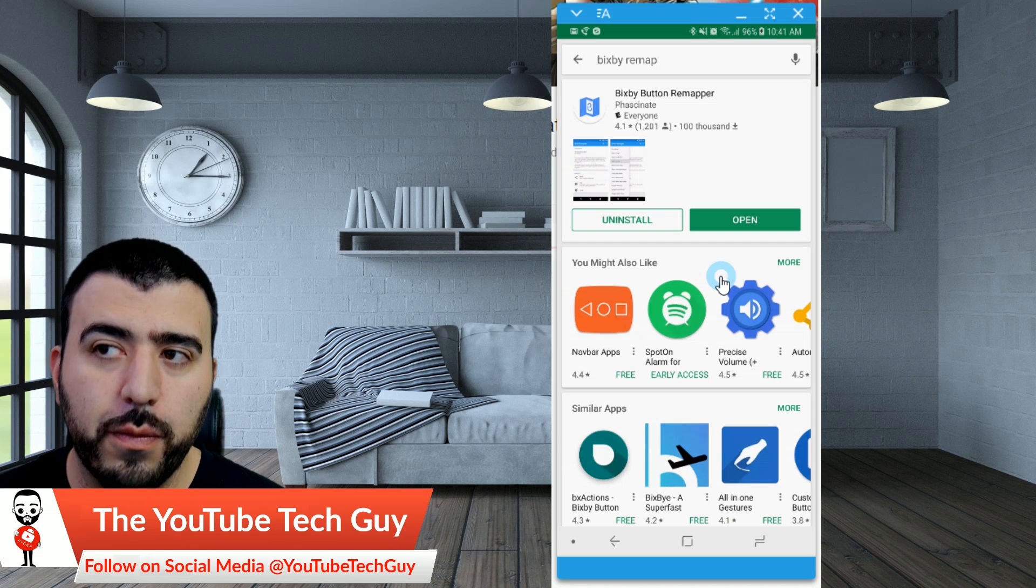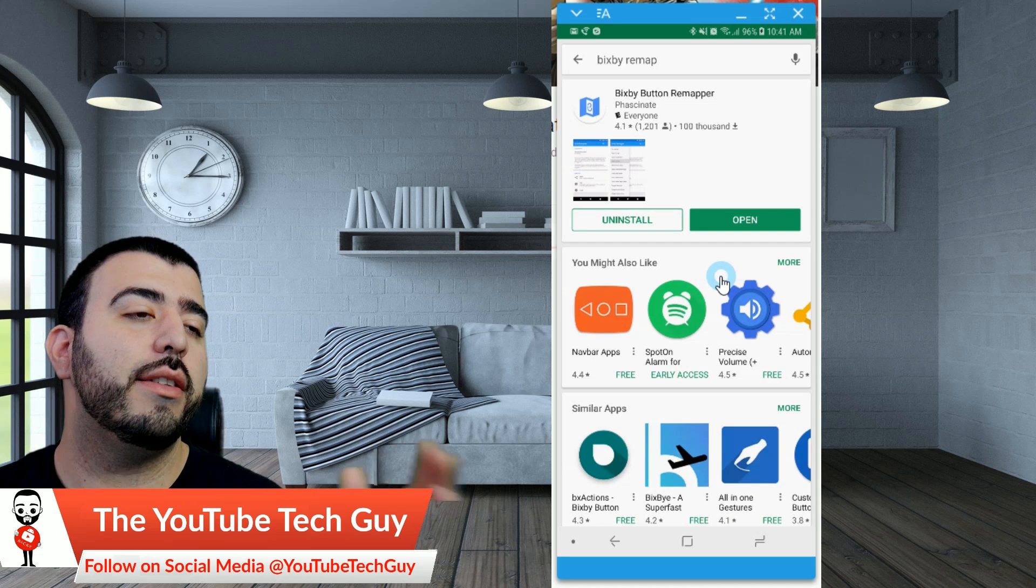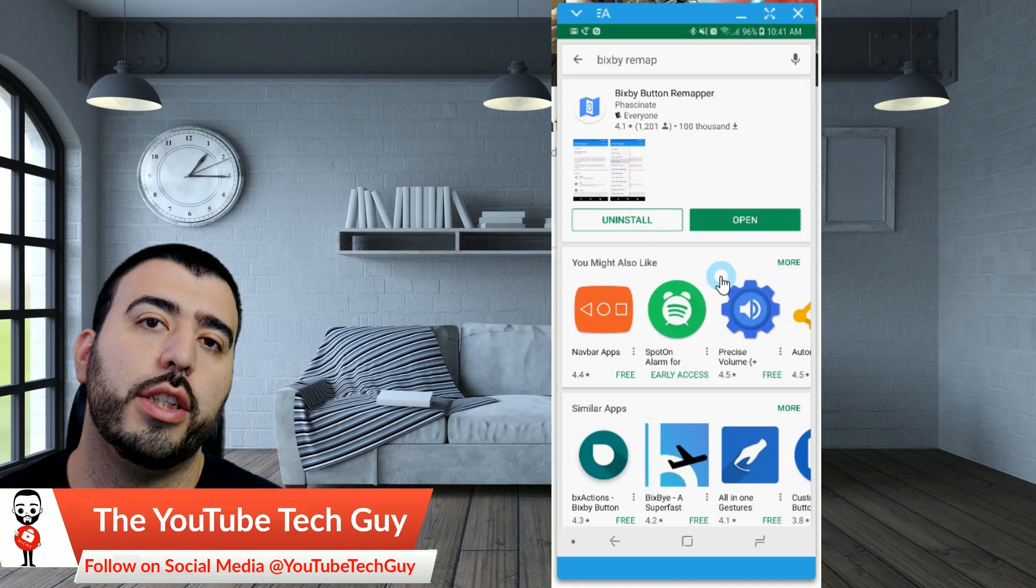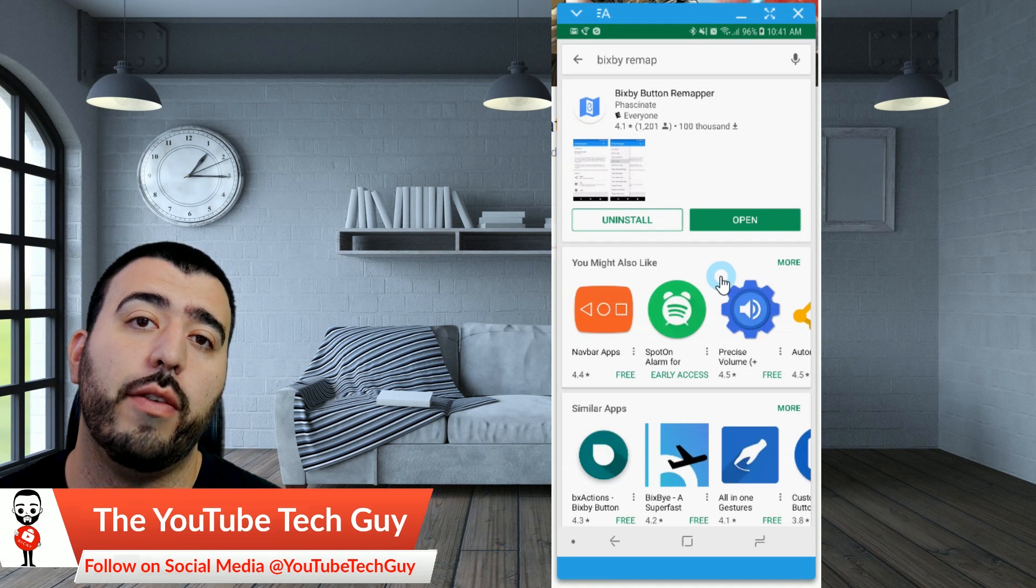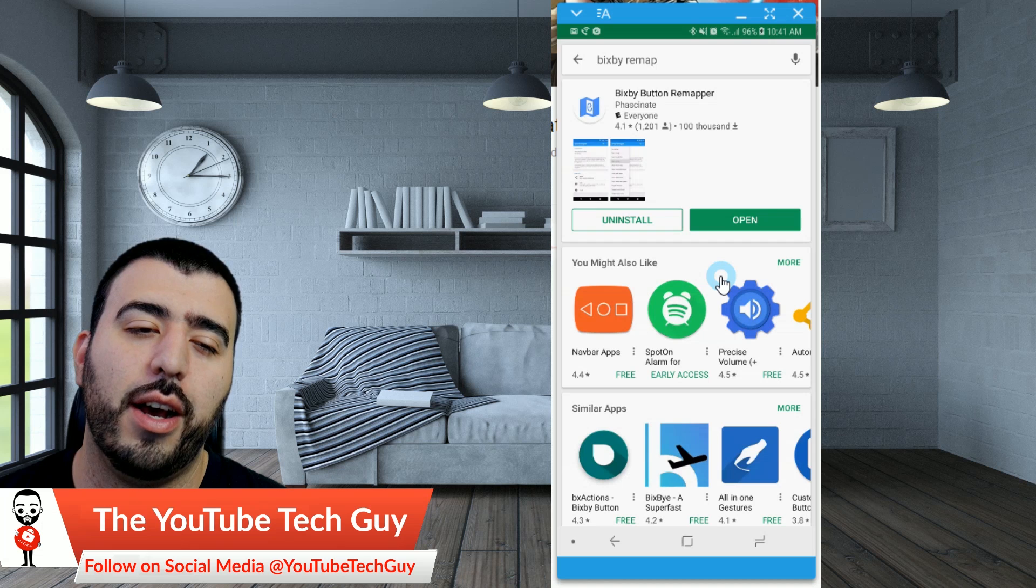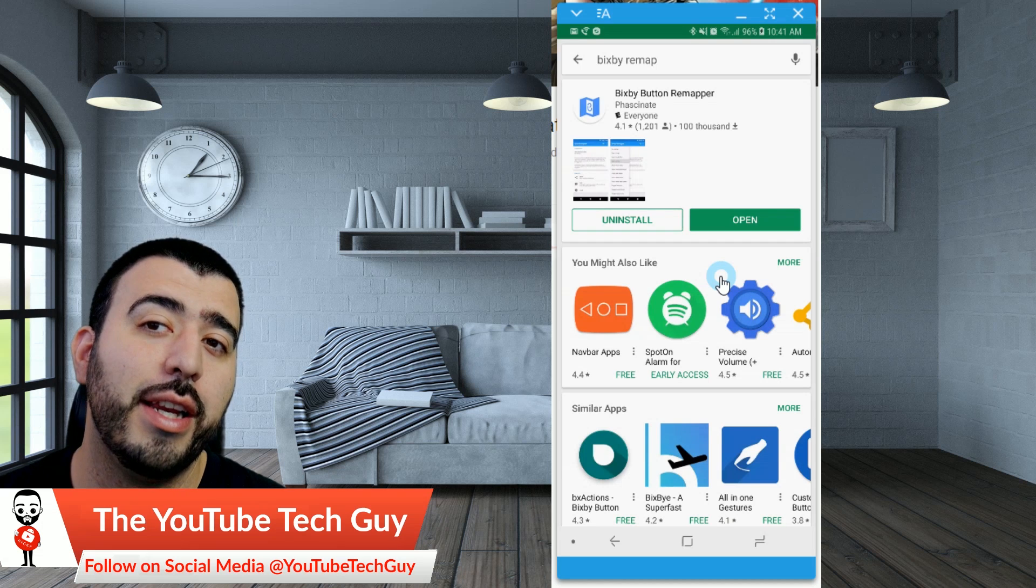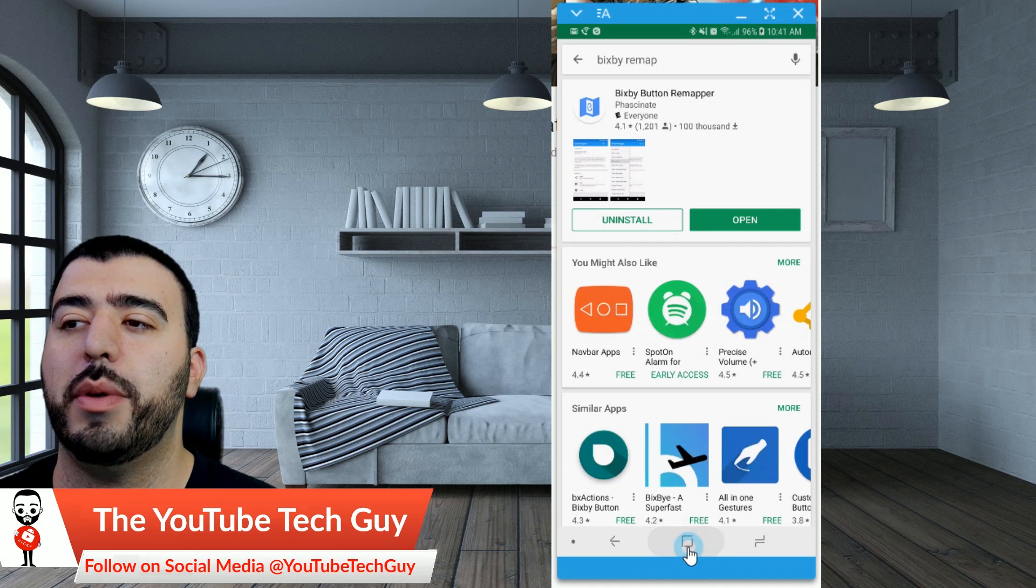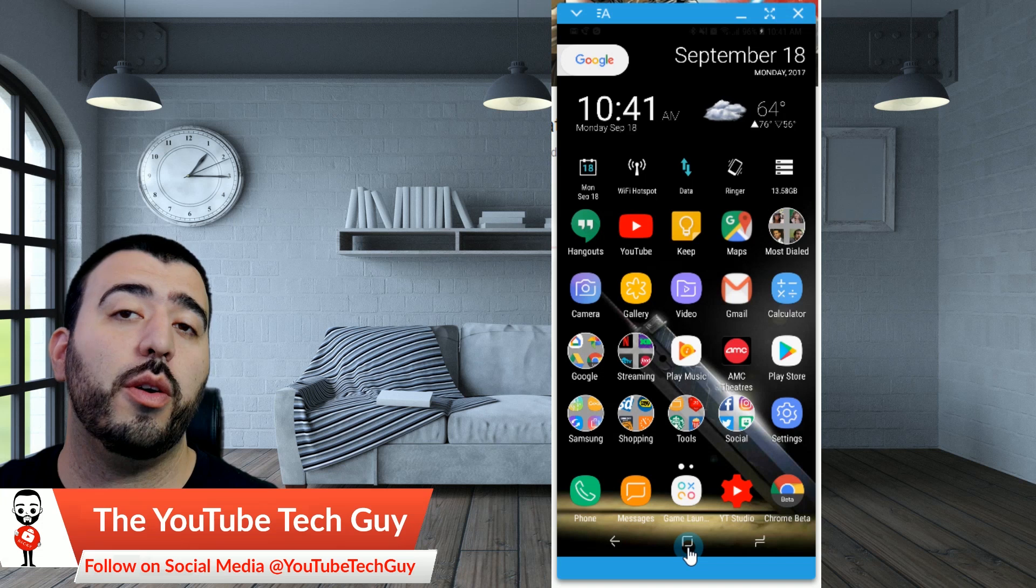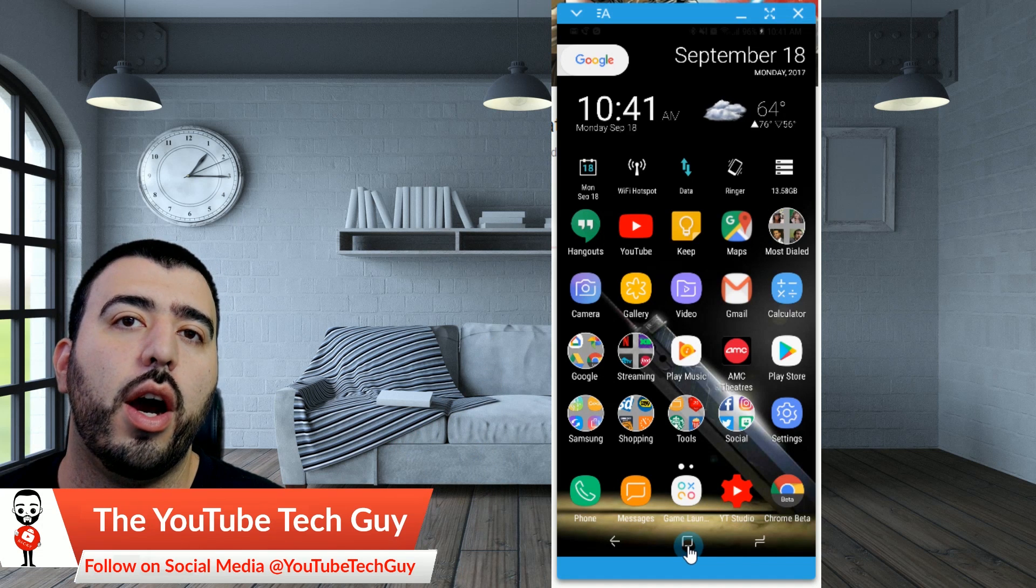But hopefully, Samsung will allow us to change it in the future to whatever we want. That's the endgame idea, but we'll wait and see. A lot of people have gotten annoyed to the point that Samsung actually changed it.